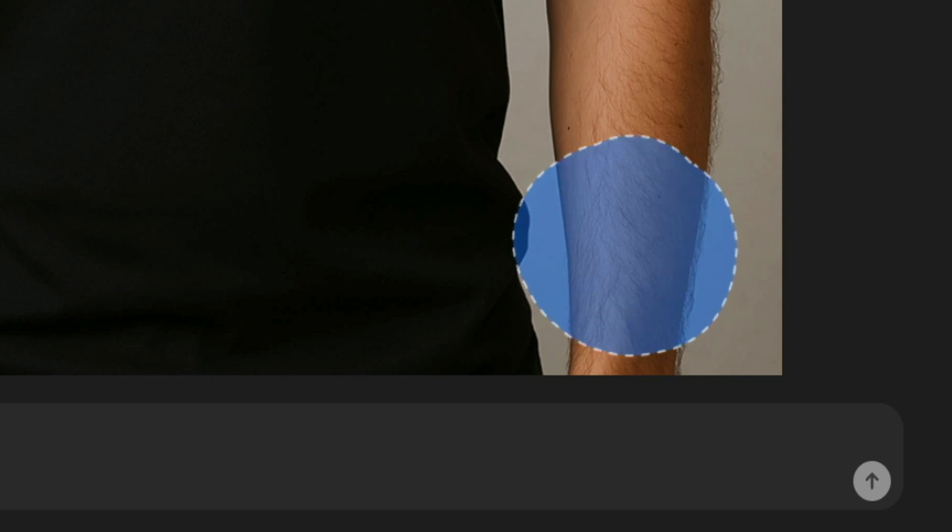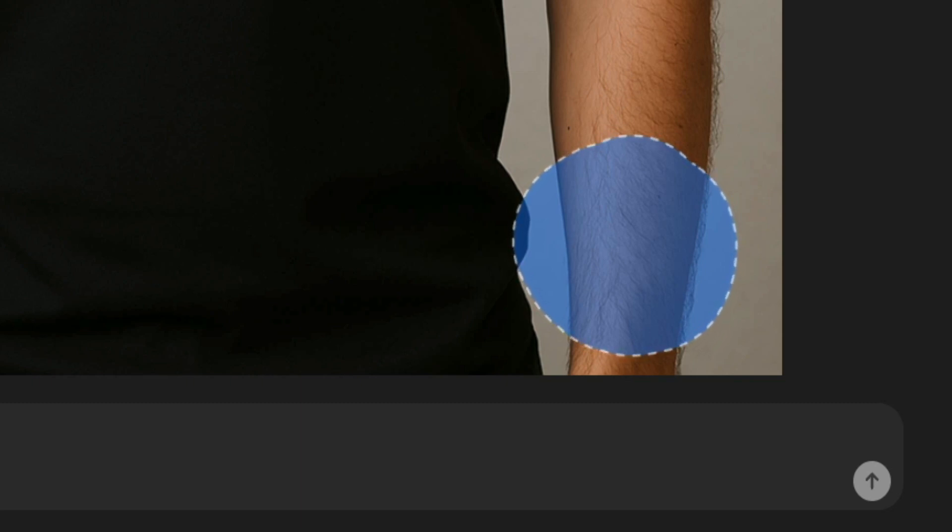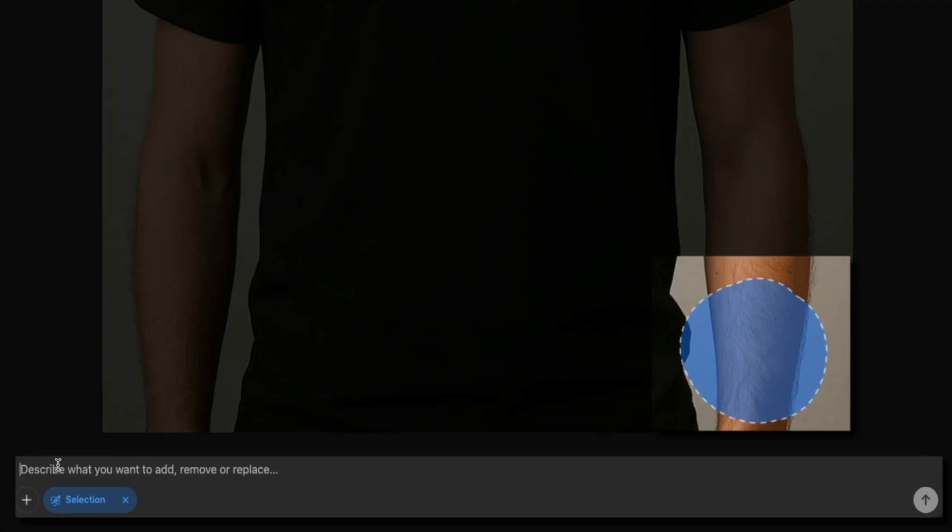After selecting the area, you'll see that it's highlighted with blue, which means that area is selected to make our edit. Then in the text field, type in the prompt of what you want to change. For this example, we're just going to say: add a black watch.